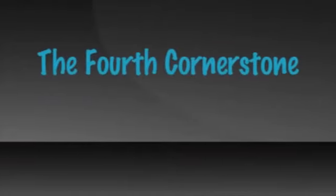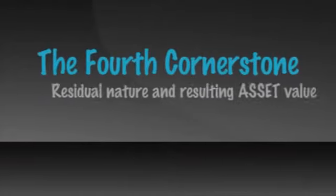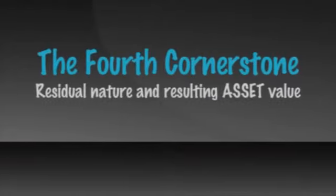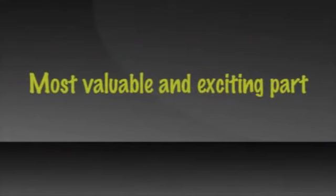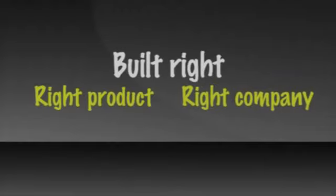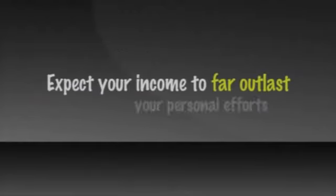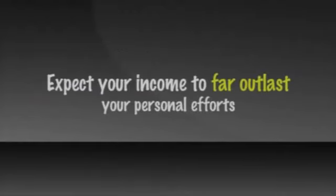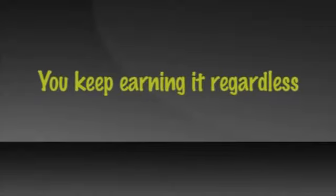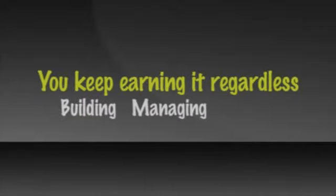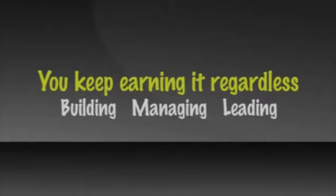The fourth cornerstone of the four-year career is the residual nature and resulting asset value of your income. This is the most valuable and exciting part of the four-year career. Built right, with the right products and the right company, you can expect your income to far outlast your personal efforts. This means you keep earning it, regardless of whether you're still building it, managing it, or actively leading the sales force.